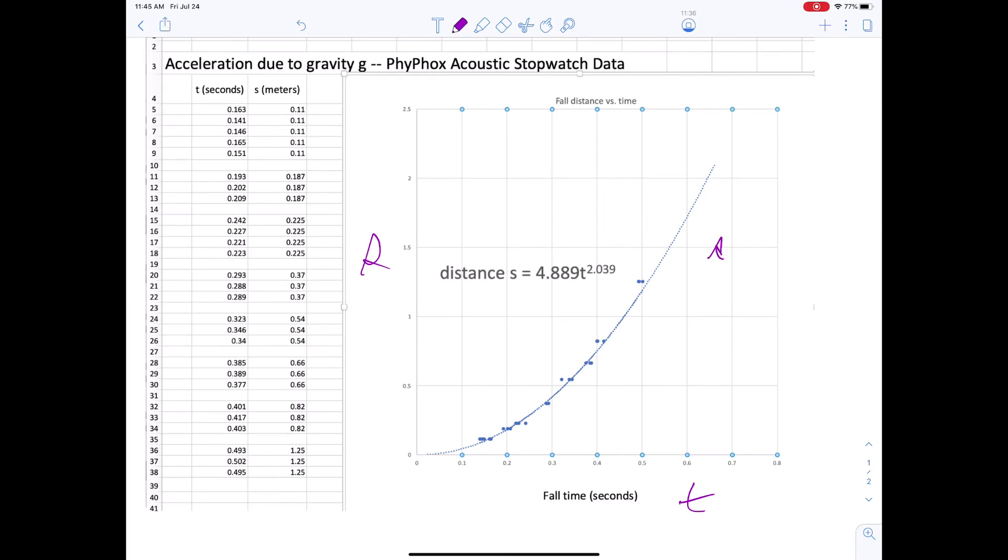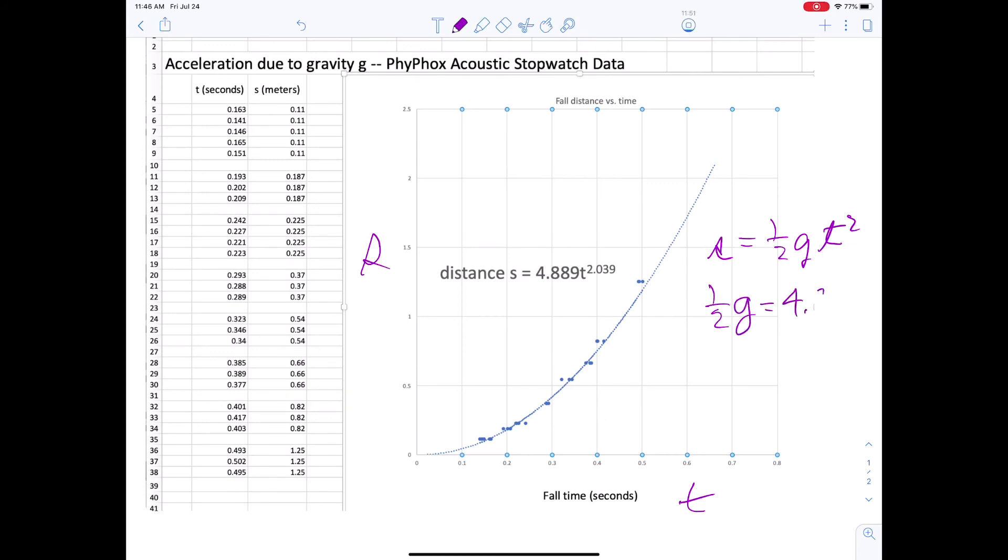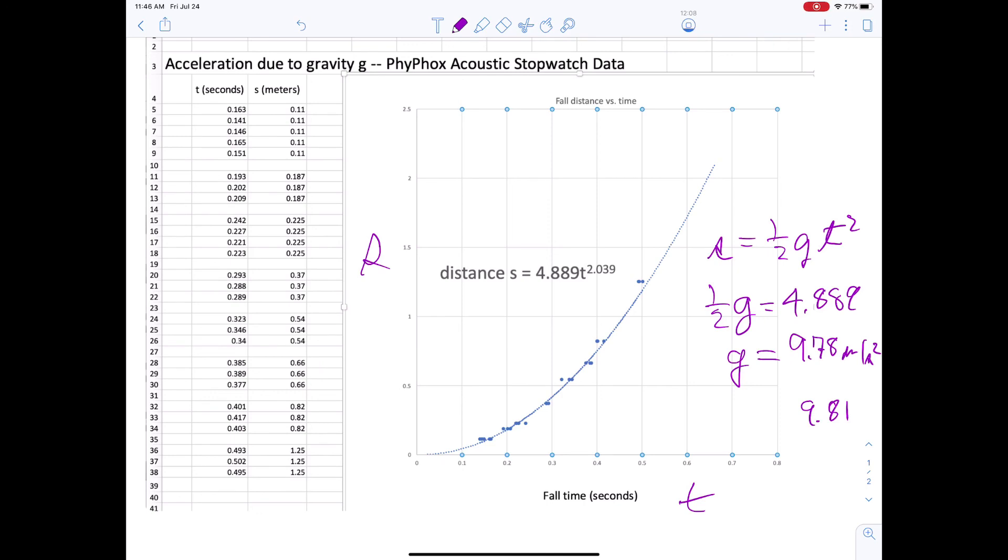So we know that s is one half g t squared. So this number here, 4.889 is one half g. So one half g equals 4.889. That says that g is 9.78 meters per second squared, almost too close to the accepted value, which is 9.81, maybe serendipitous.